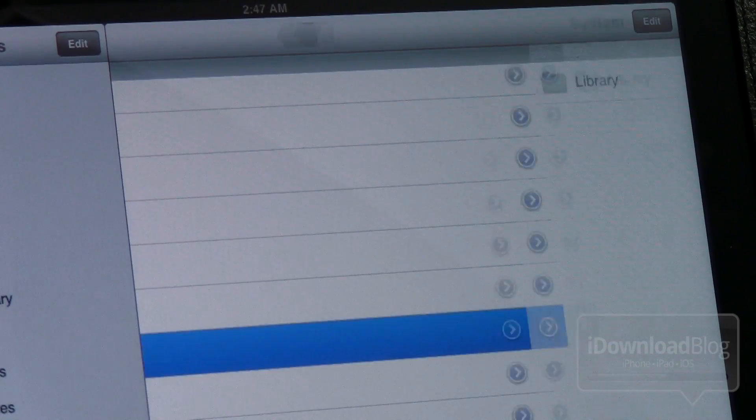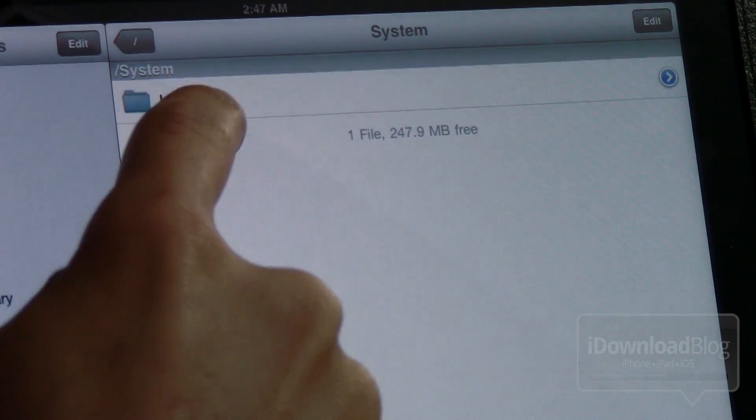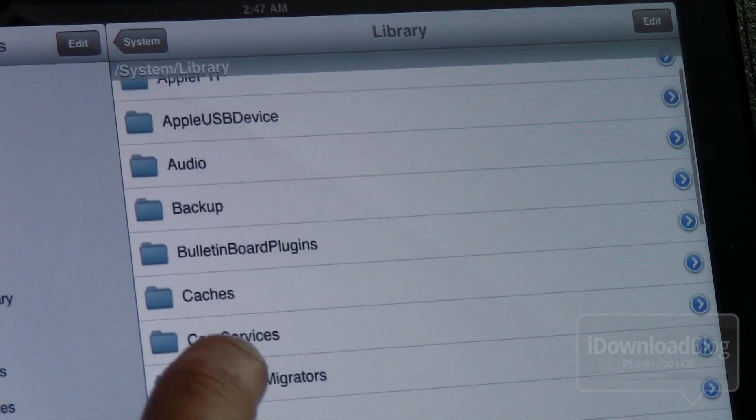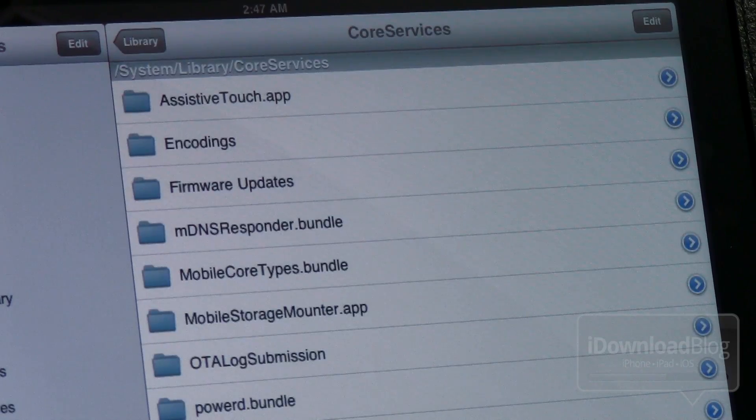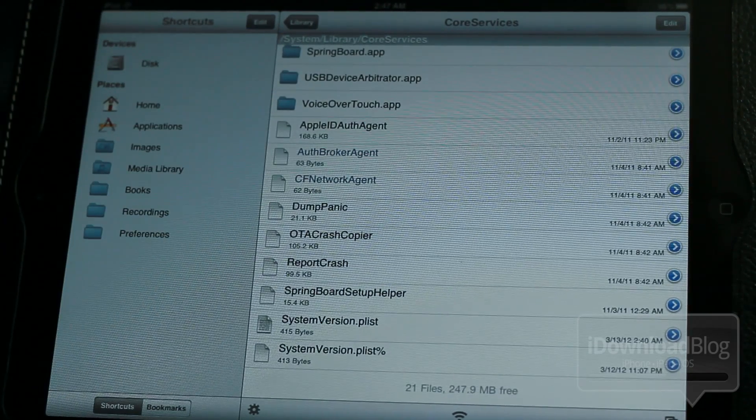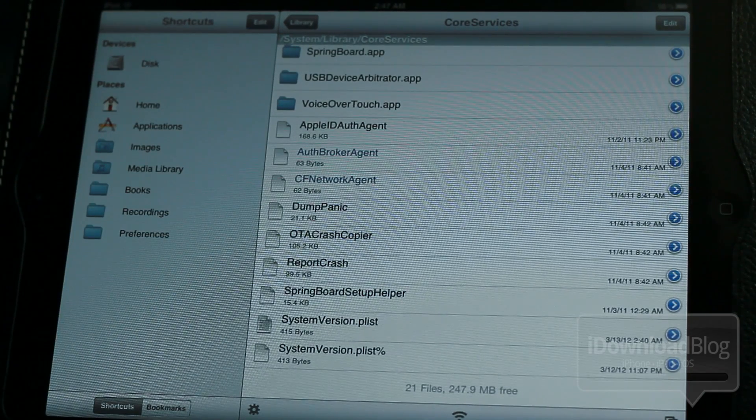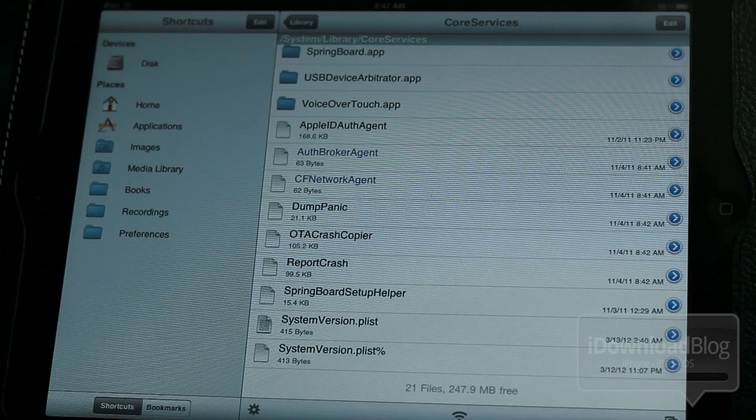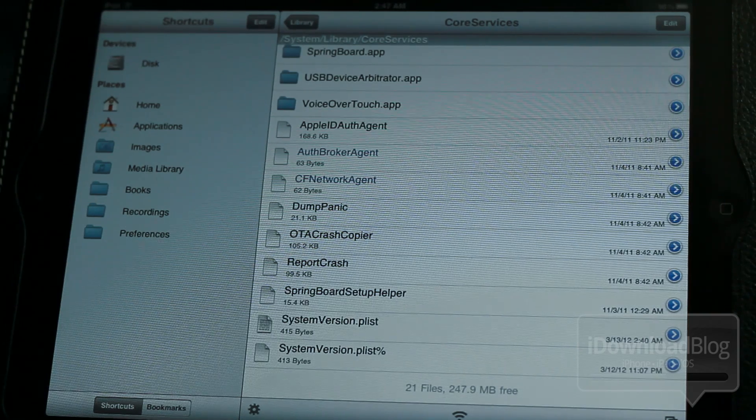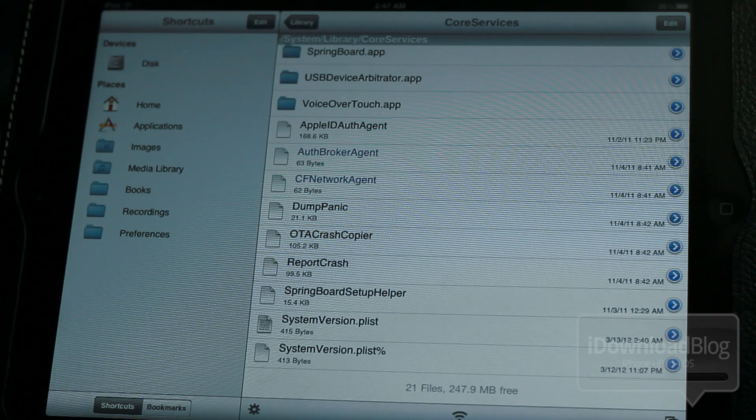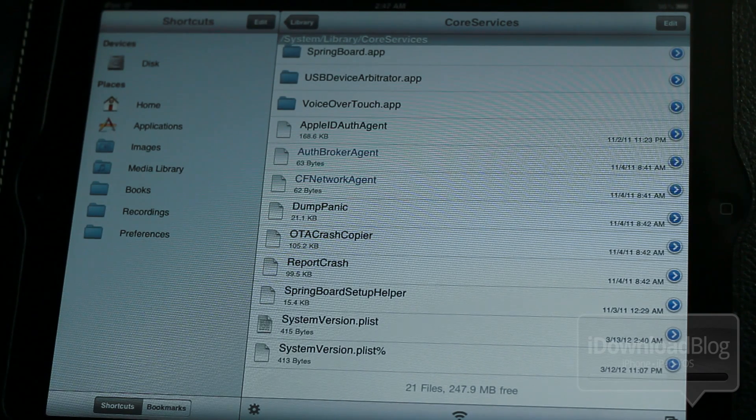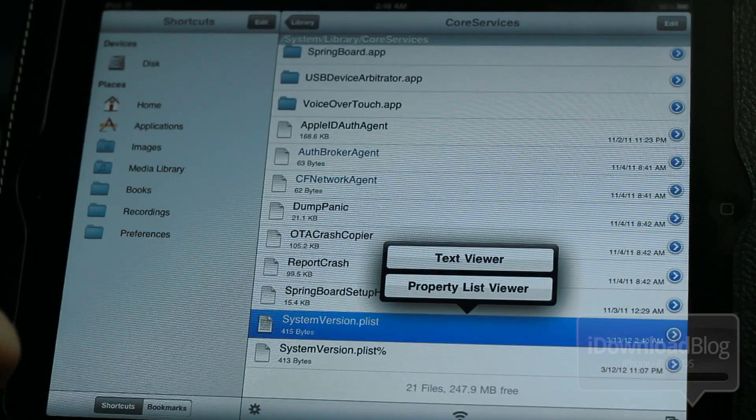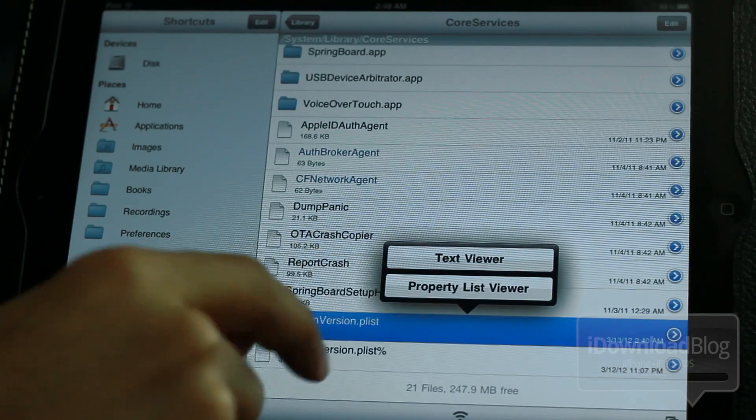Go to System, go to Library, go to Core Services, and then you should see this right here. You should see SystemVersion.plist. That is what you want to find right there at the bottom, SystemVersion.plist. You want to open that up with the plist or the property list viewer.